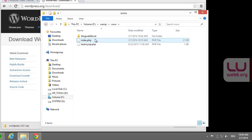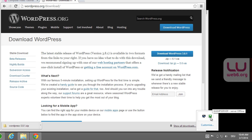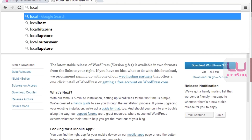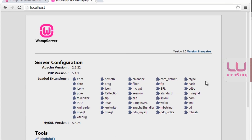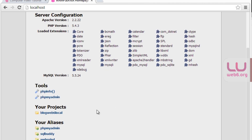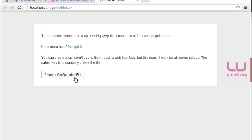Once renamed, go back to your browser and make sure WAMPServer is running — look for the green icon. Navigate to localhost by typing 'localhost' in the address bar and hit enter. If everything goes well, it should show your projects. As you can see, I have my project called 'blog-web6-local' — the same folder name I created. The tools section shows phpMyAdmin. Let's open the project by clicking that folder link, and you should see 'Create a configuration file.' Let's create one.